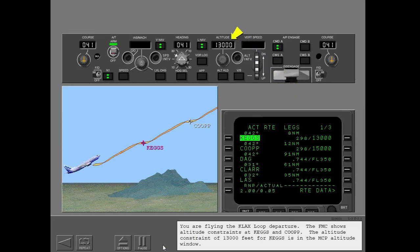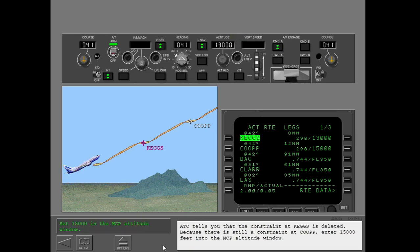You are flying the KLA-X loop departure. The FMC shows altitude constraints at KEGS and COOP. The altitude constraint of 13,000 feet for KEGS is in the MCP altitude window. ATC tells you that the constraint at KEGS is deleted. Because there is still a constraint at COOP, enter 15,000 feet into the MCP altitude window.